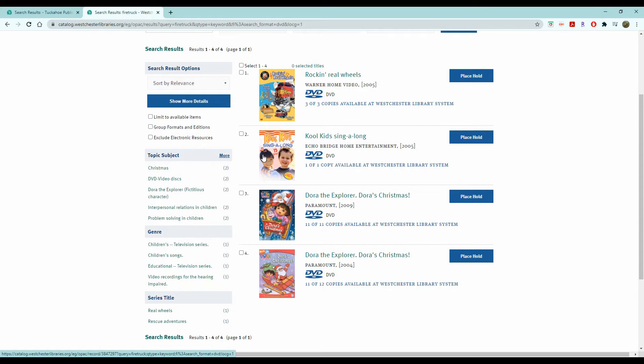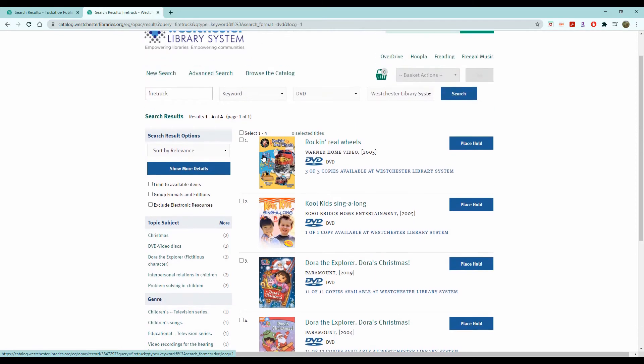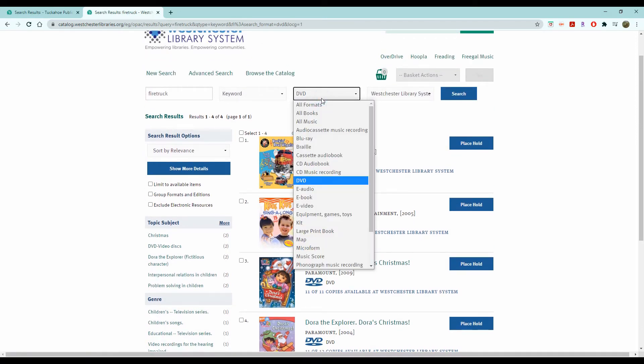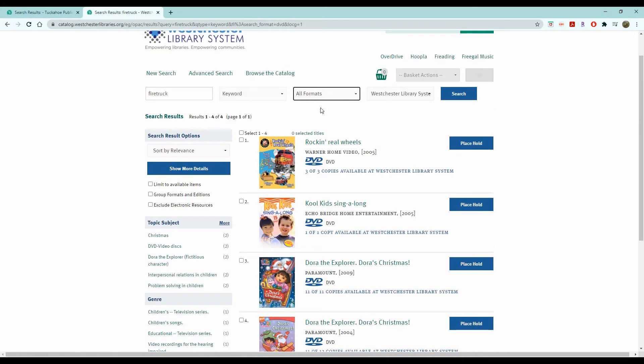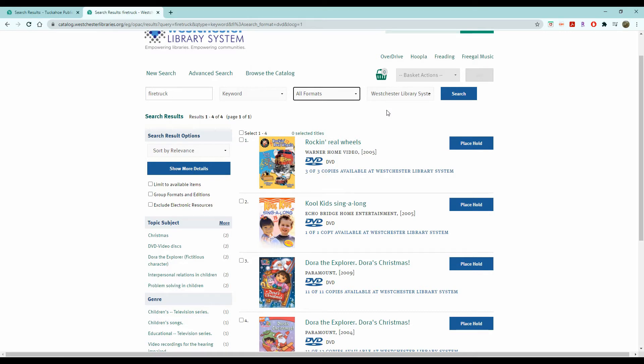That's why you can always change the search parameters. So maybe you didn't want a DVD and you just want to look at all formats this time. Again, we're going to leave it in Westchester Library System so that way we get all possible searches as opposed to just what's available at your library.